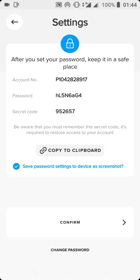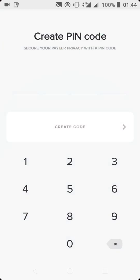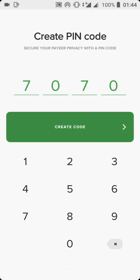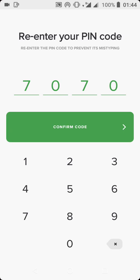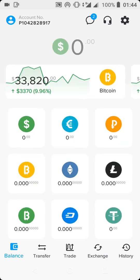For now, let's leave everything as it is and click on Confirm. From this page you can edit your password and security code. Your account ID cannot be changed — what you can change is your password and your secret code. After clicking Confirm, they are going to ask you to create a PIN. Make sure you don't forget your PIN code.